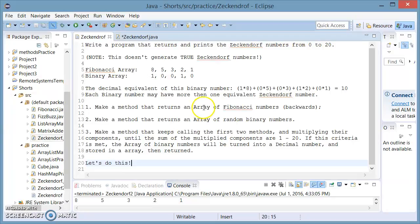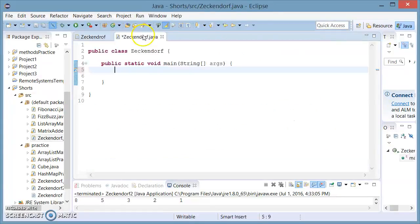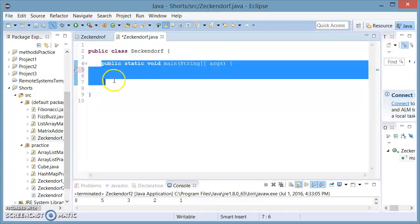If this criteria is met, then we're going to turn these binary numbers into a decimal number and store it in an array and later return it. Let's get started by making a new class called Zeckendorf and making our main method.